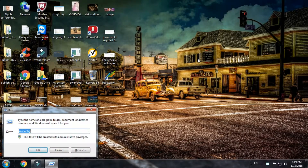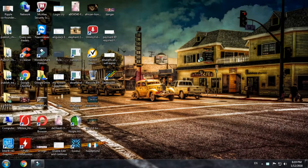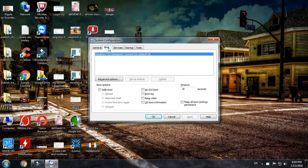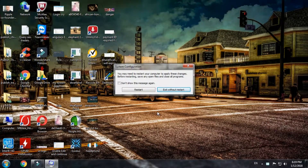Click the Start button. Type msconfig and press Enter. In the Boot tab, click the checkbox next to Safe Mode. Click OK. Now your computer will boot in Safe Mode each time it's turned on.